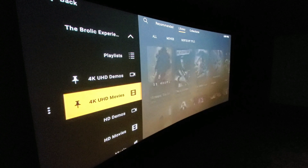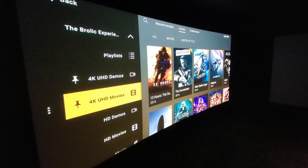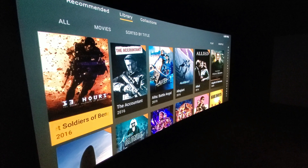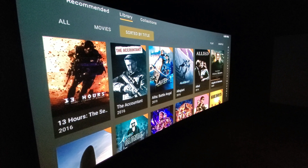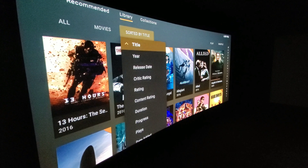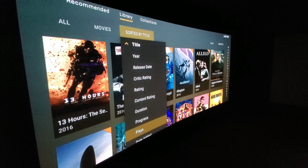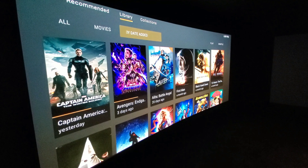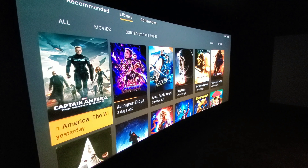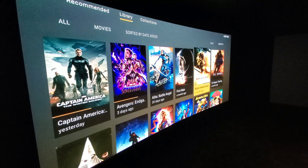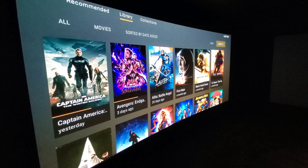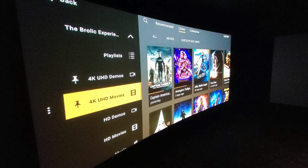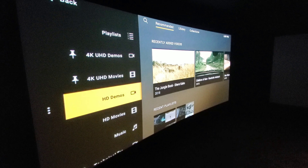Next we have 4K UHD movies — very straightforward. I usually keep mine sorted by title because it's easier to find, but on occasion I sort by date added when I'm in the mood for watching newer movies. So you can have them sorted either way. Next up we have HD demos, because HD is still alive and kicking.